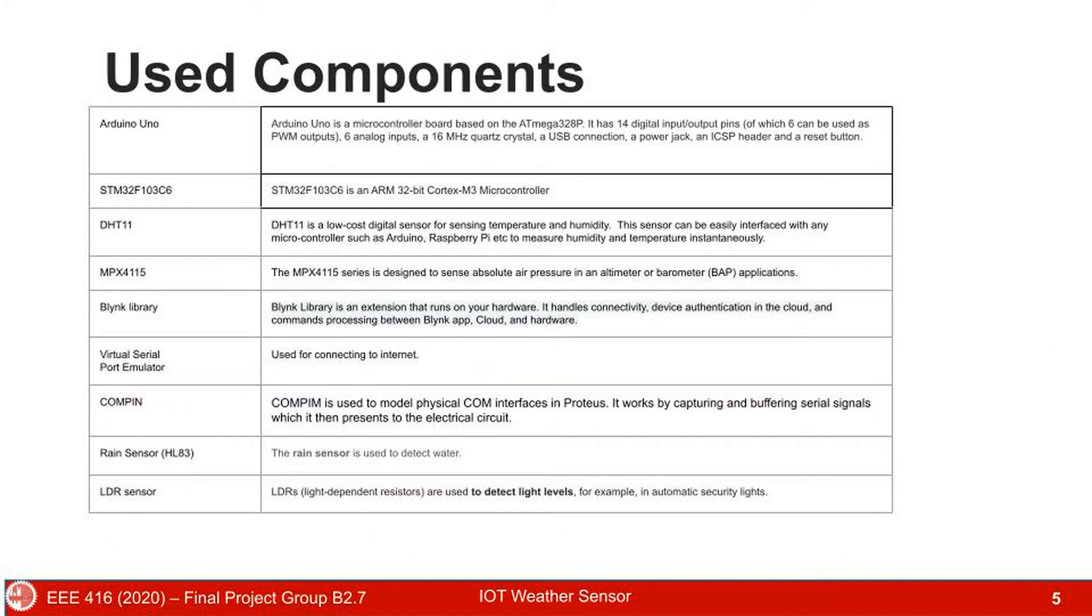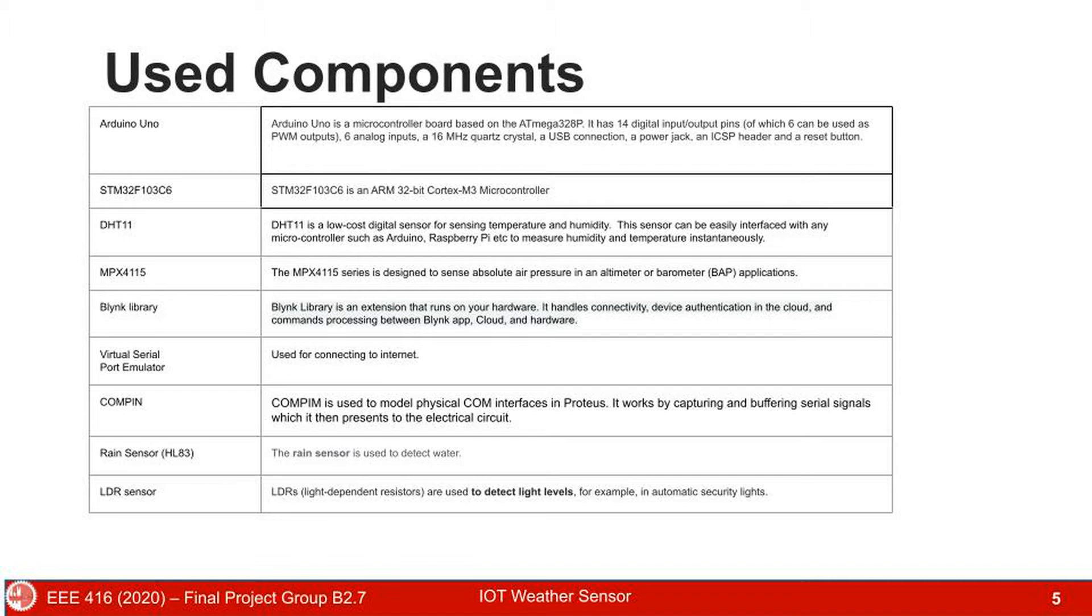Several components were used in our project. They are Arduino Uno, STM32F103C6, DHT11 Temperature and Humidity Sensor, MPX4115 Pressure Sensor, Blink Library, Virtual Serial Port Emulator, Proteus, Rain Sensor, and LDR Sensor.